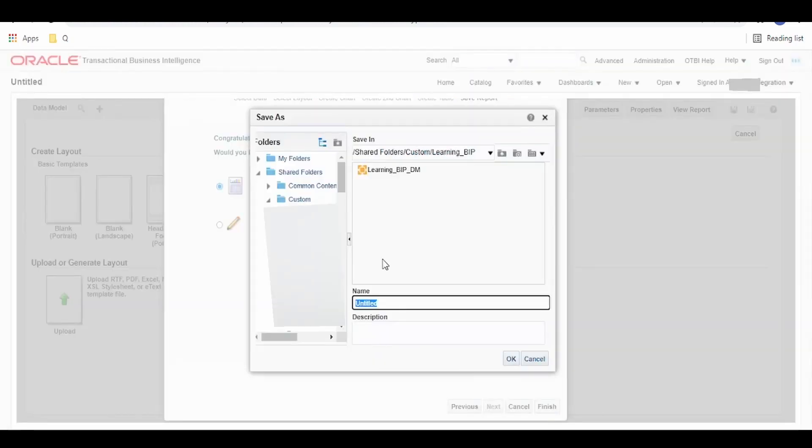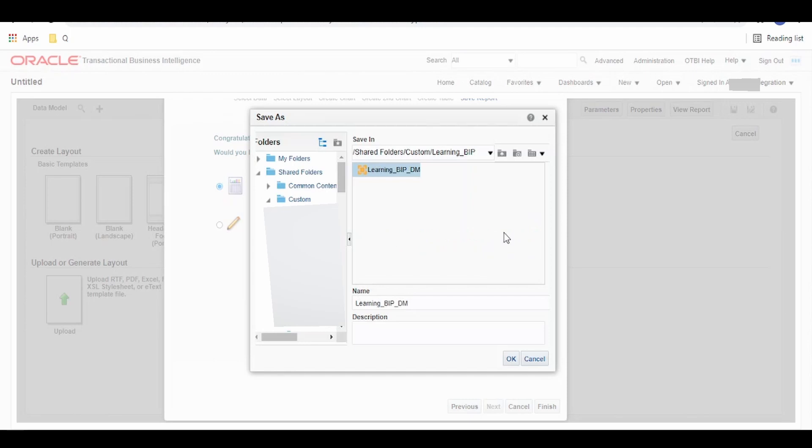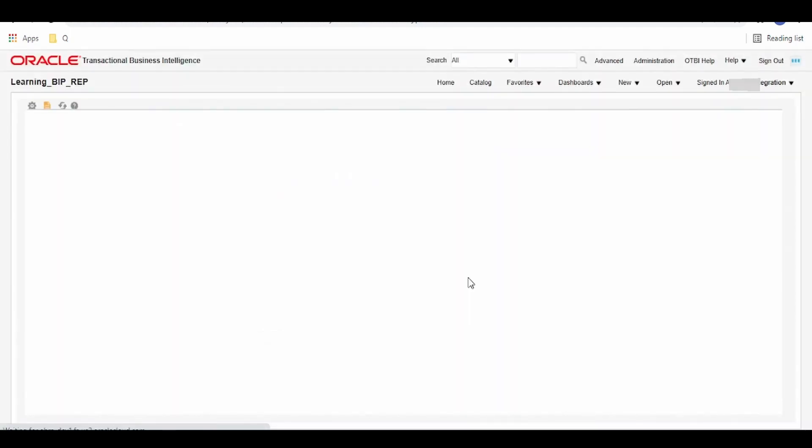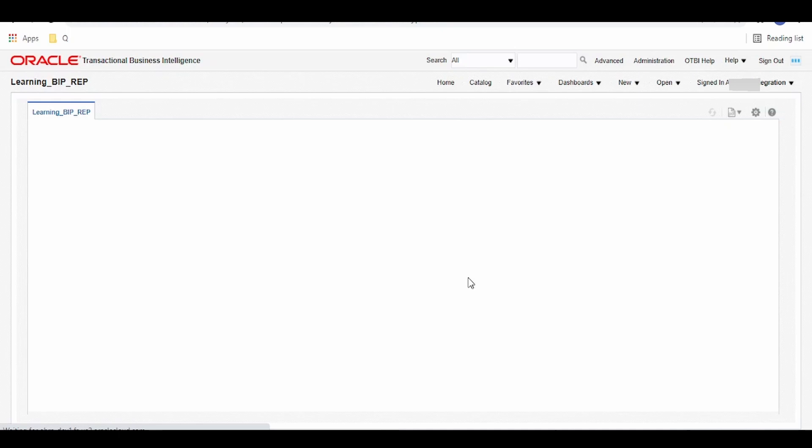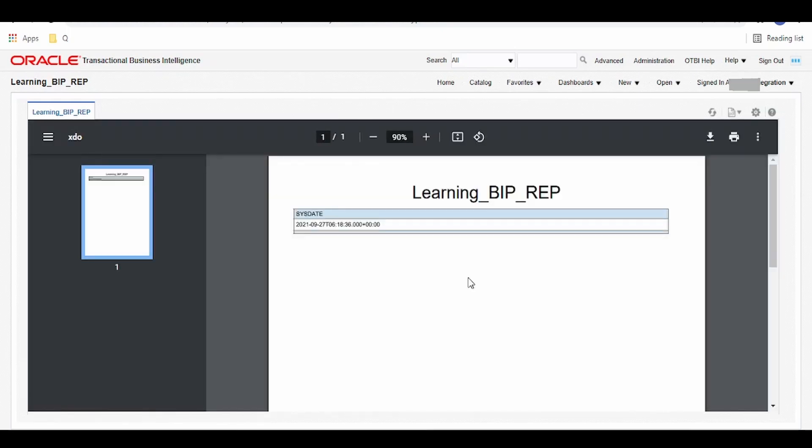Click on finish and save this as report_REP. Once done, it will show the report, sample report.